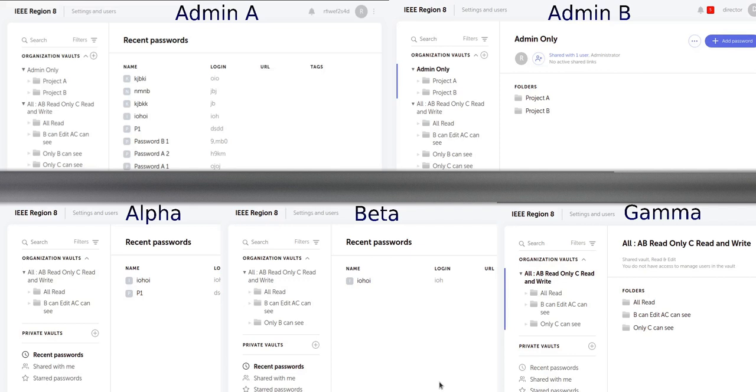As you can see, both administrators can see everything even though the first administrator created all the content.